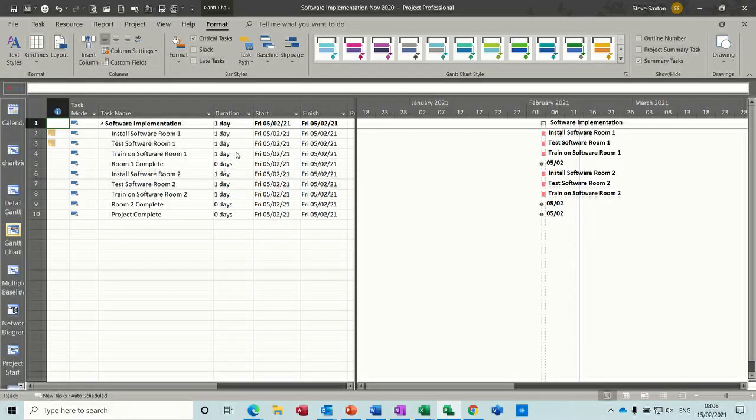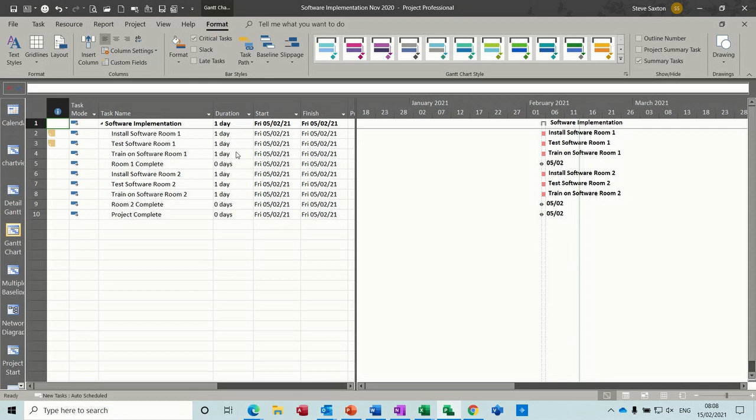Hi guys, welcome to this session in Microsoft Project. What I want to cover in this module is how to link an Excel spreadsheet into a project plan, and there are several ways I'm going to show you how to do it.